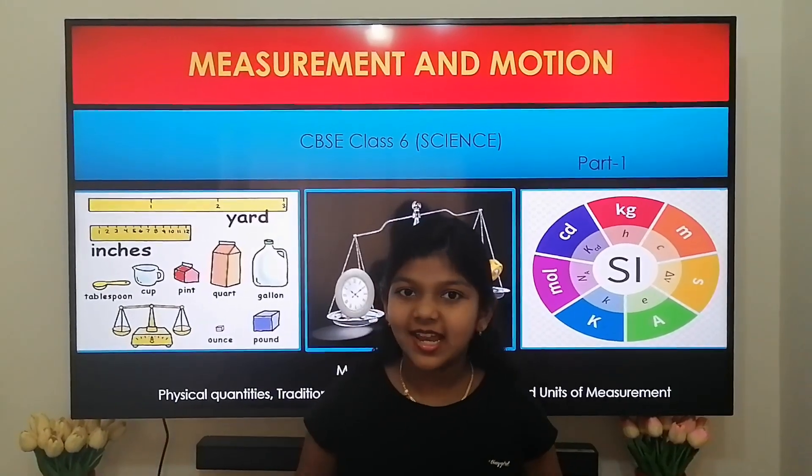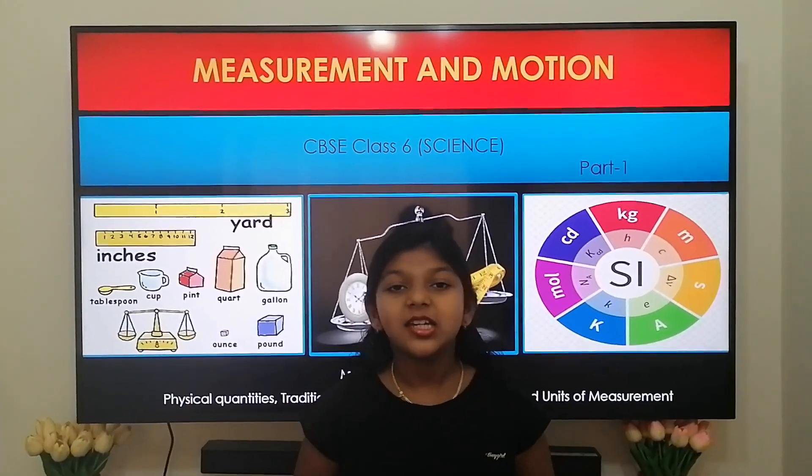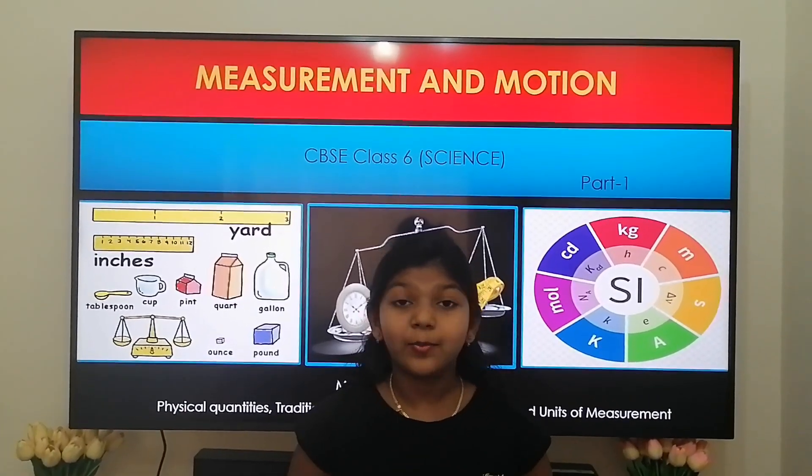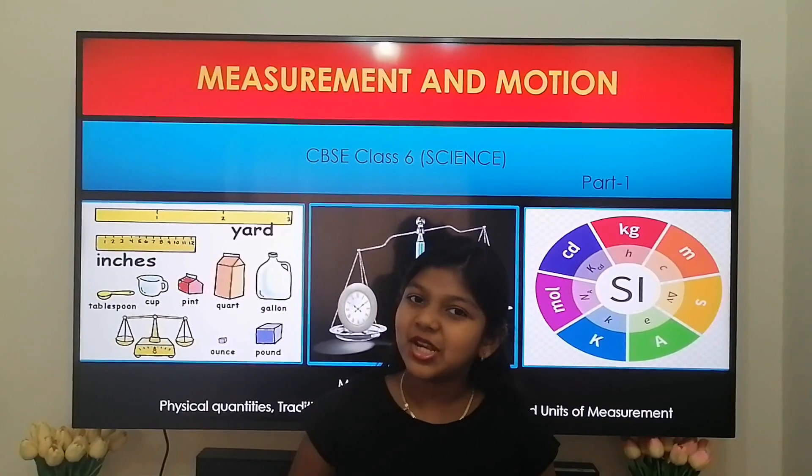Hi friends, welcome to my channel. I am Sasha. Today in this video we are going to see about measurement and motion.